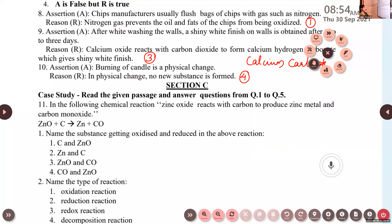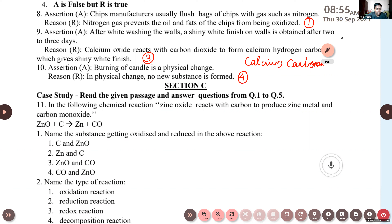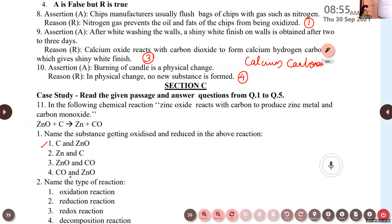Question eleven: in the following chemical reaction — ZnO + C → Zn + CO — name the substance getting oxidized and reduced. Options: option one — carbon and zinc oxide; option two — zinc and carbon; option three — zinc oxide and carbon monoxide; option four — carbon monoxide and zinc oxide. Option one is correct. Carbon gains one oxygen and is converted to carbon monoxide — it is oxidized. Zinc oxide loses oxygen and is converted to zinc — it is reduced.